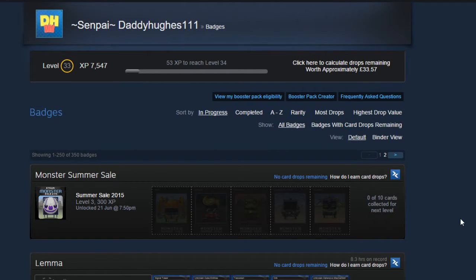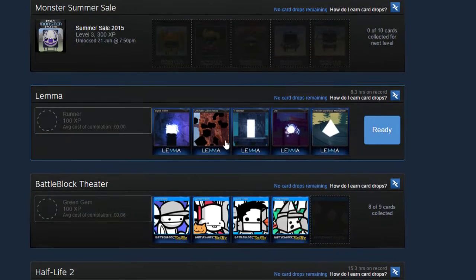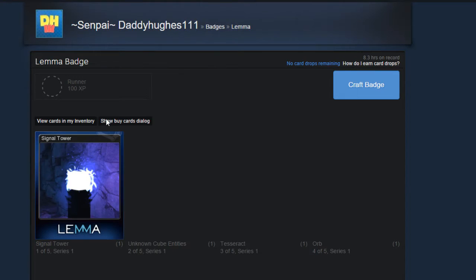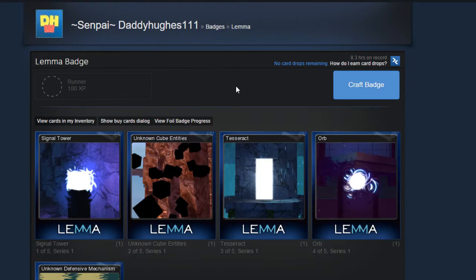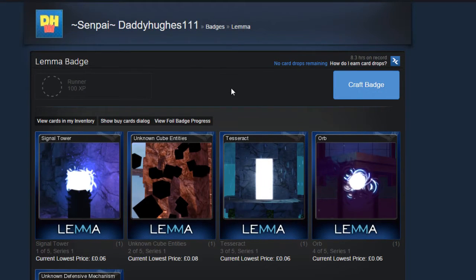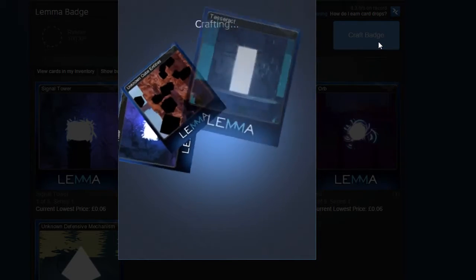Welcome to Steam trading cards. I'm going to do Lemma today. I've got all the Steam trading cards. This will make you level 34, I believe. Just want to point out, Lemma is a great game.